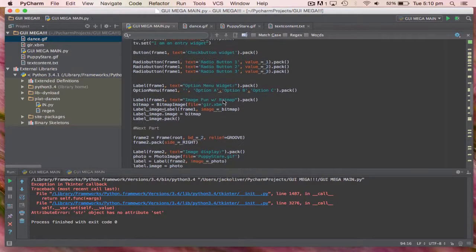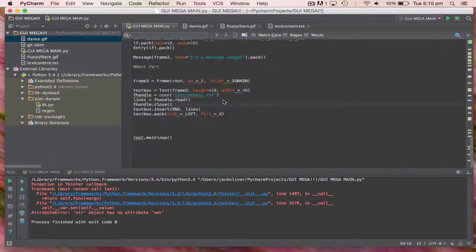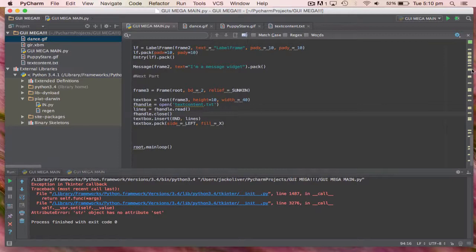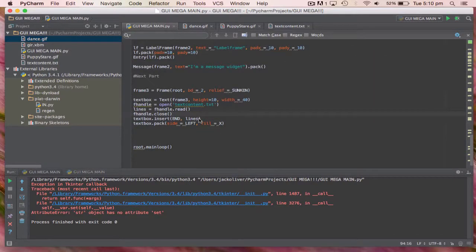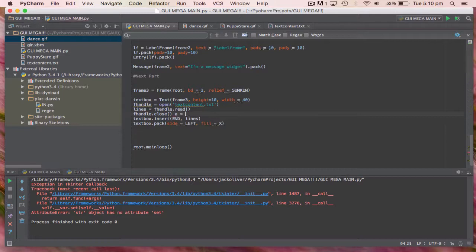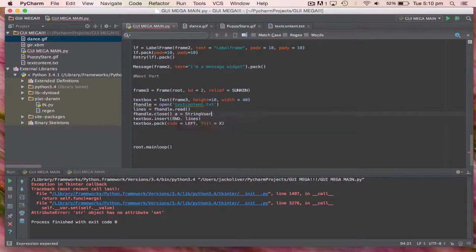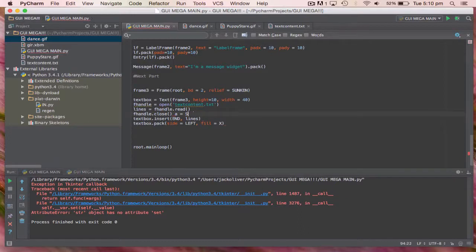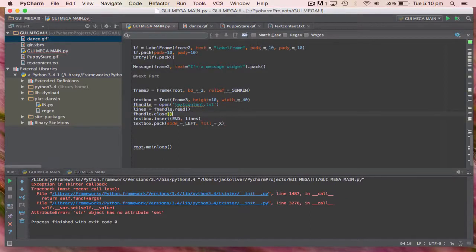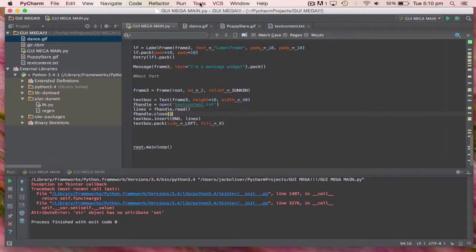It also shows you these little errors here, it guesses for you. For example here, string var, it already guessed that for me. It's such a cool app.